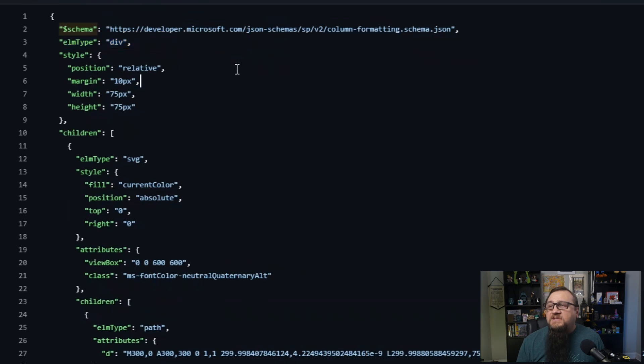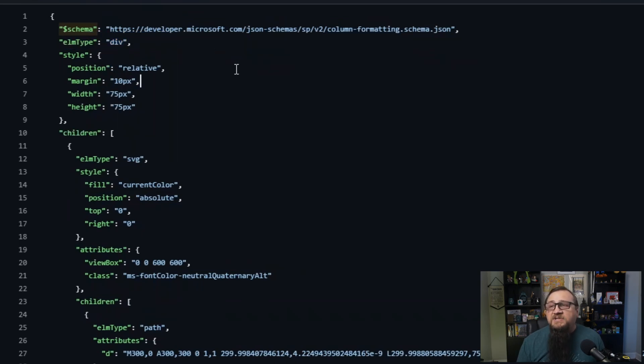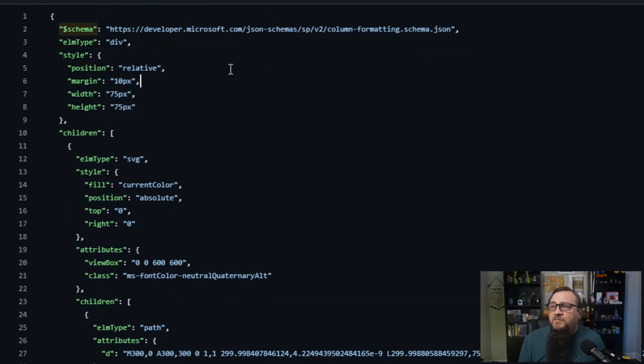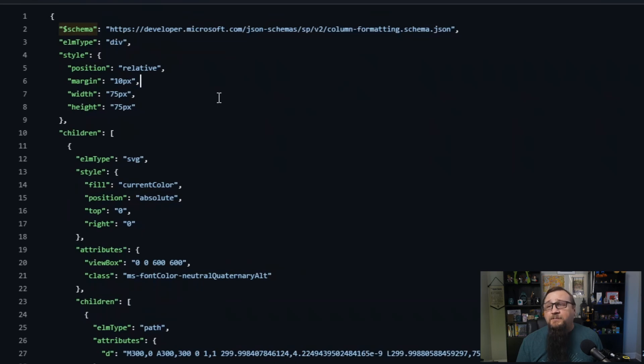We're going to create an HTML div. You'll see that on line three. We'll set up some basic CSS styling to set the margins, the height, the width, kind of the box that this thing is going to be drawn in. You'll know it's a square box because you'll see the height and width of both 75 pixels. So it's the same size both ways.